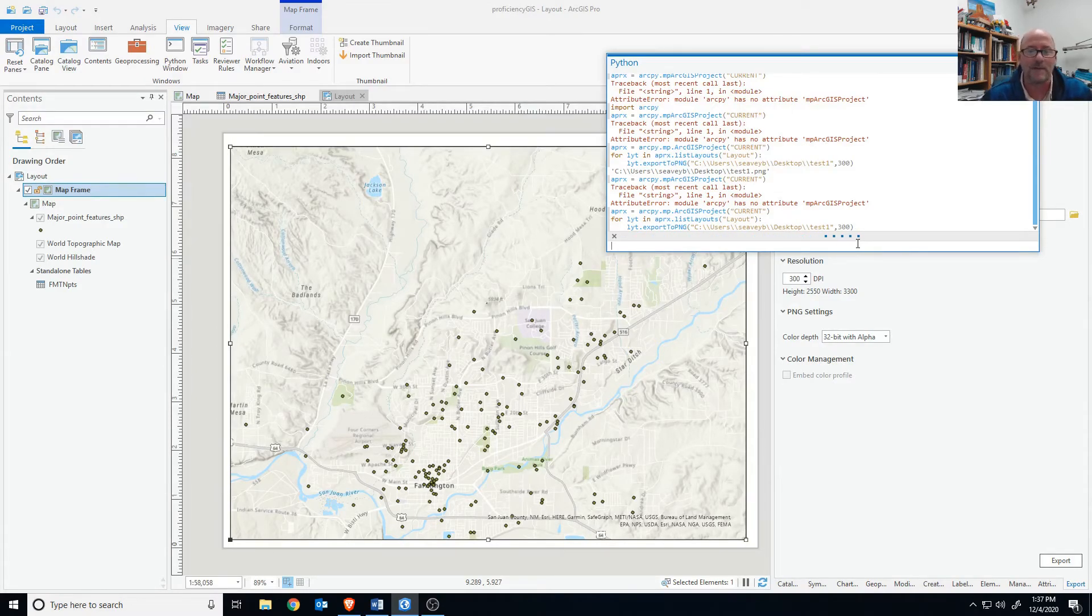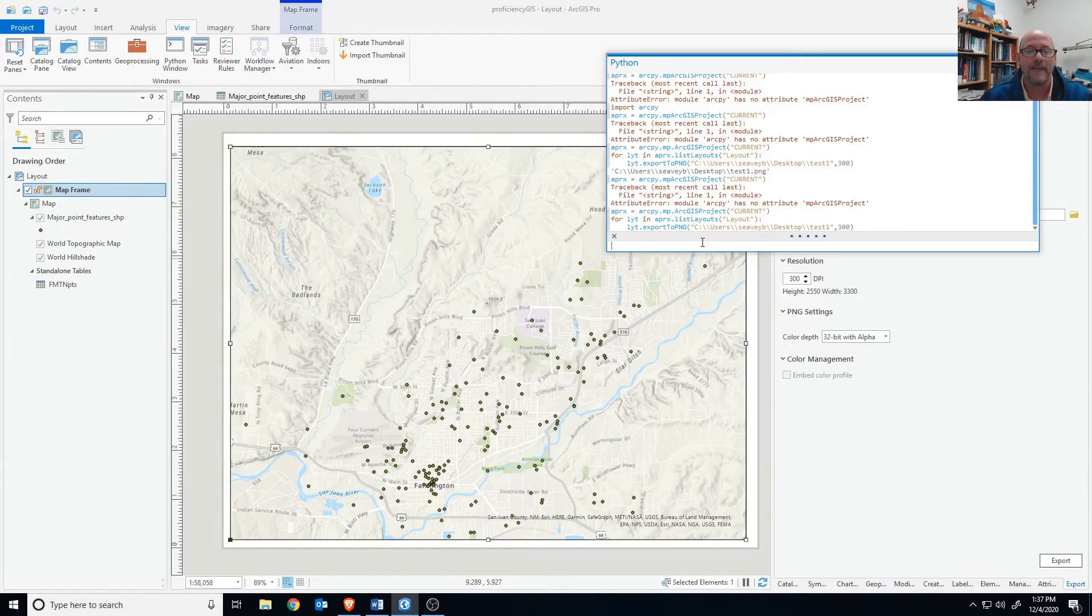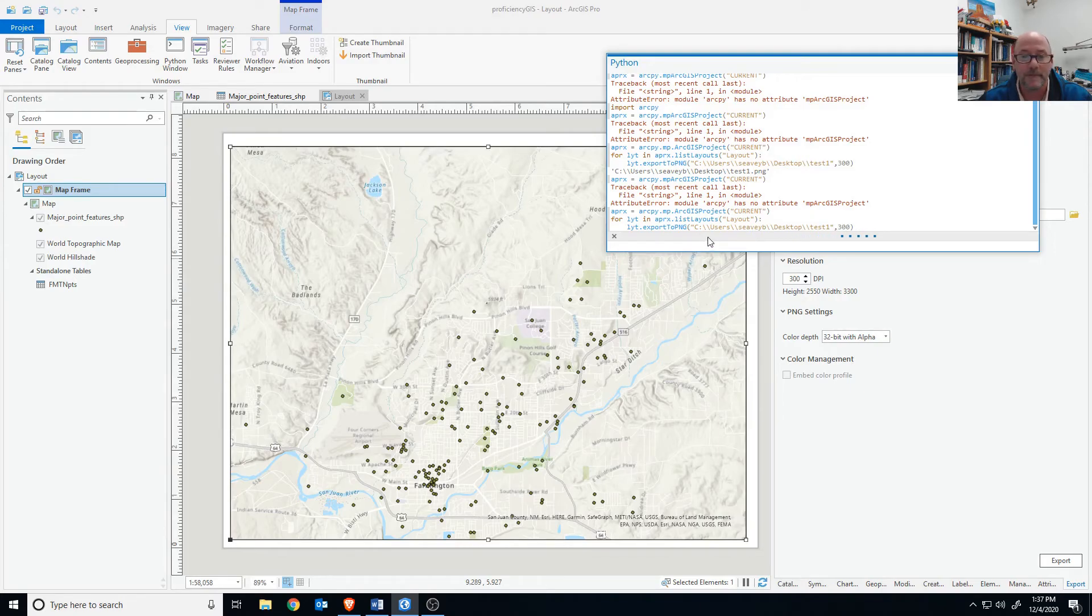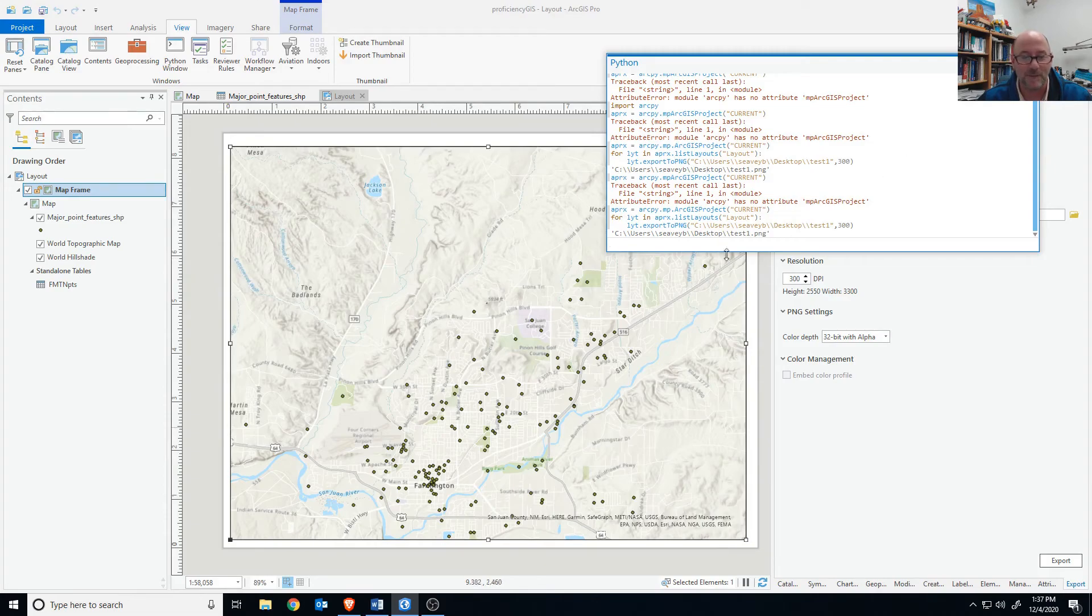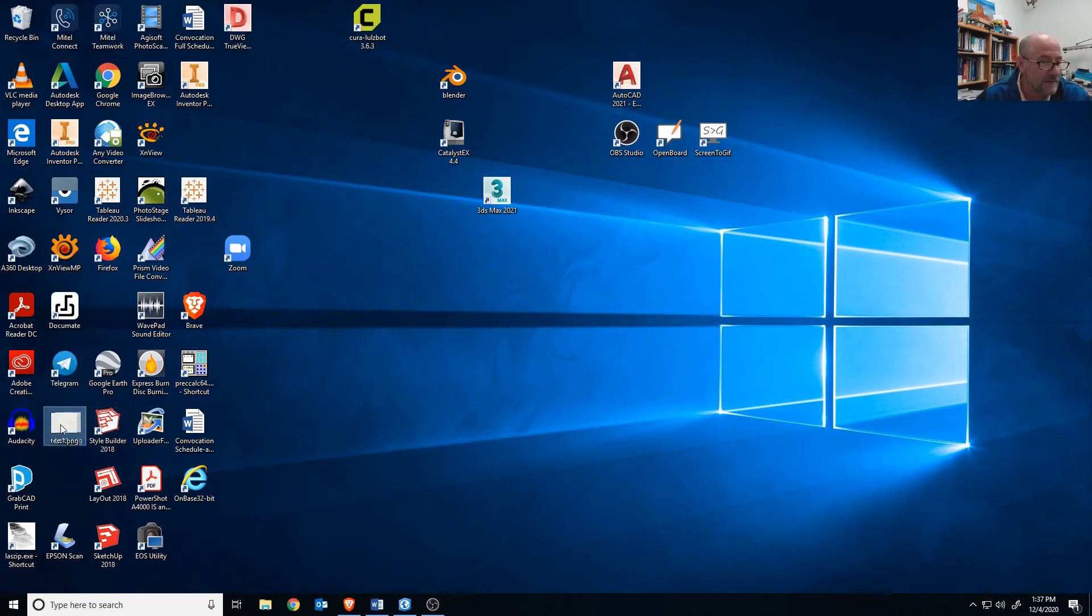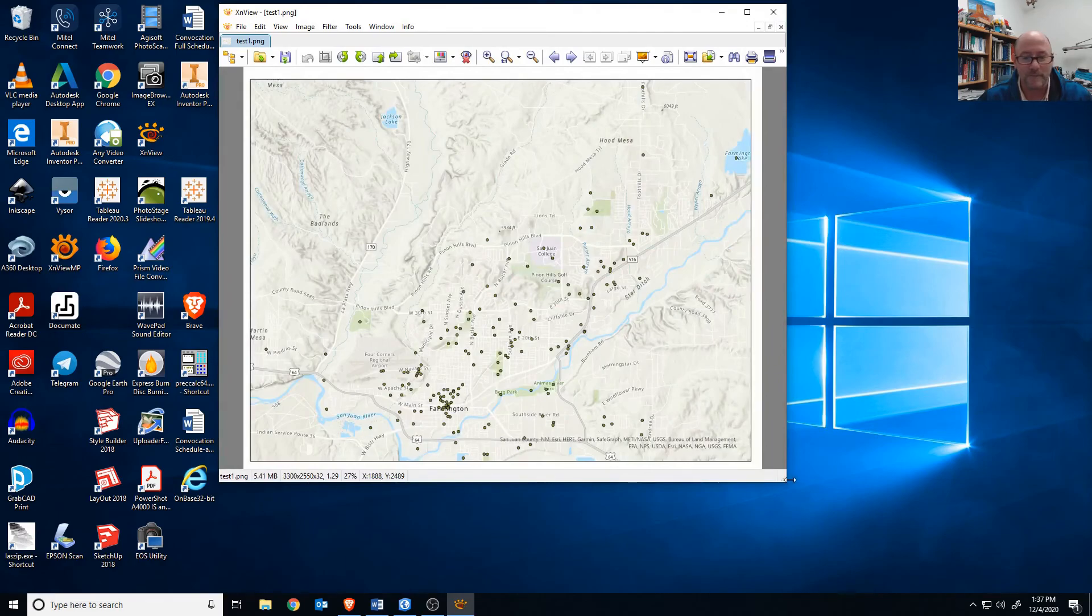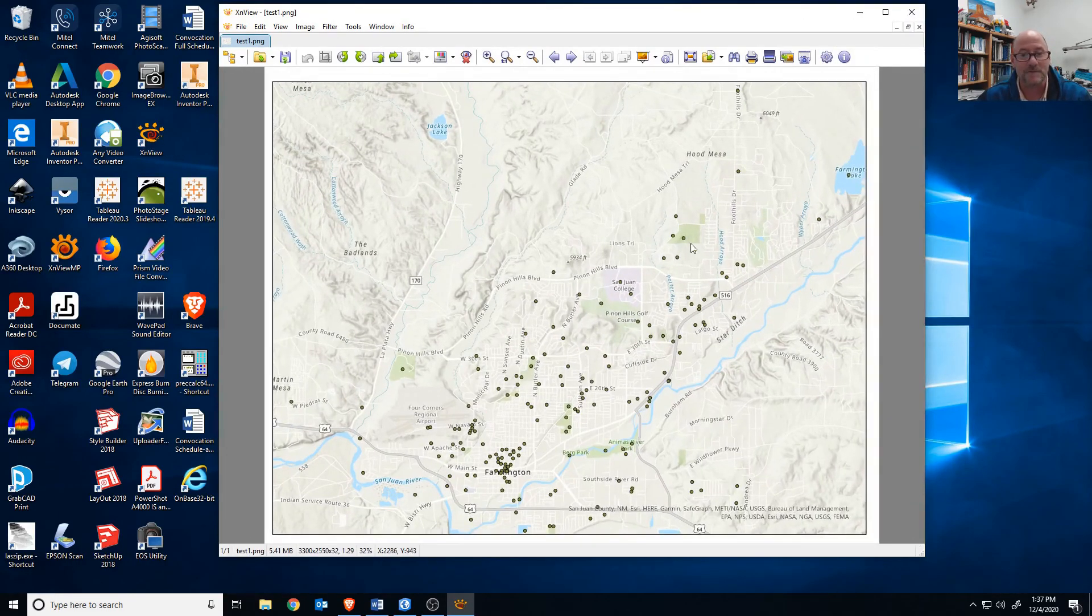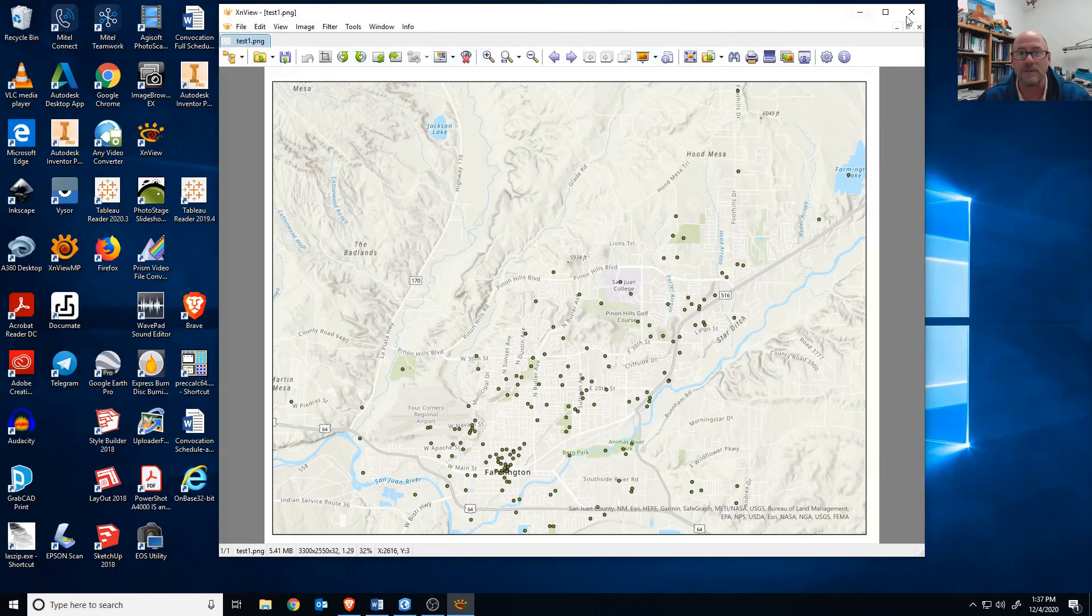It should be done pretty shortly. This is a fair amount of pixels at 300 dots per inch. This is eight and a half by eleven piece of paper, so you're looking at 3300 pixels by 2550 or something. Let's go to the desktop and see what we get. I see it down here. Let's go ahead and open it up. And there's the image. Indeed it's 3300 by 2550. There we go.